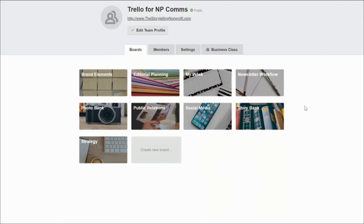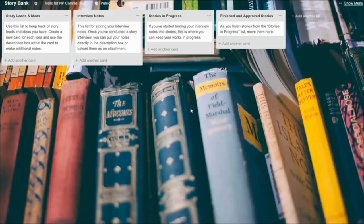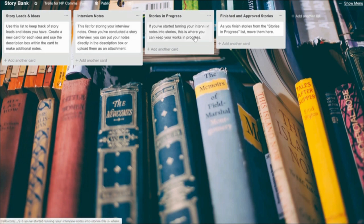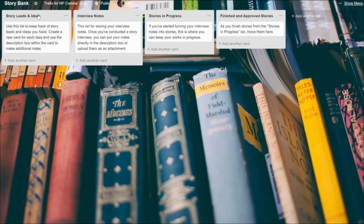Let me show you inside one of the boards so you can get a better idea of what's inside them. We'll take a look at the story bank. You can see inside all of the boards we've added custom backgrounds for you, although you can change those and we have a tutorial to show you how to do that. We've set up all of the lists for you already to map out your workflow and we've given you instructional cards to help you figure out what to do and how to make the most of them to organize your information. So here inside the story bank you can see story leads and ideas, interview notes, stories in progress, and finished and approved stories.